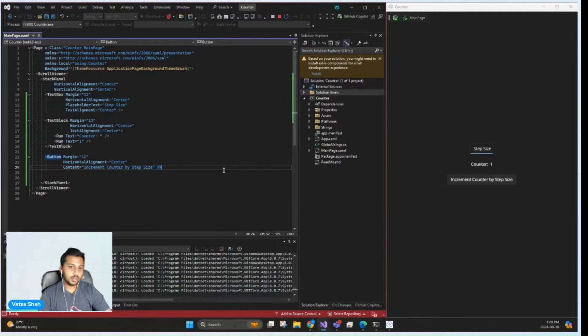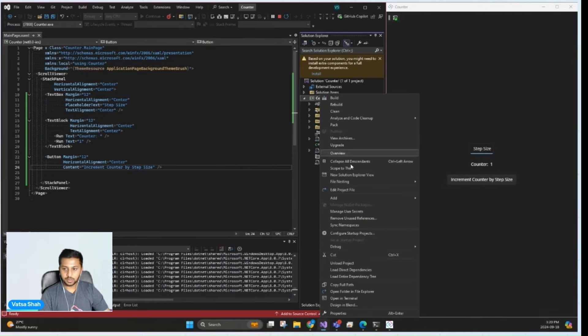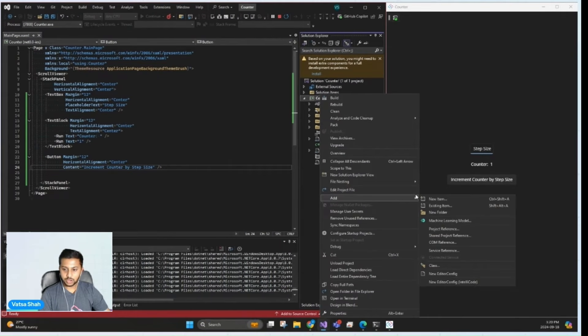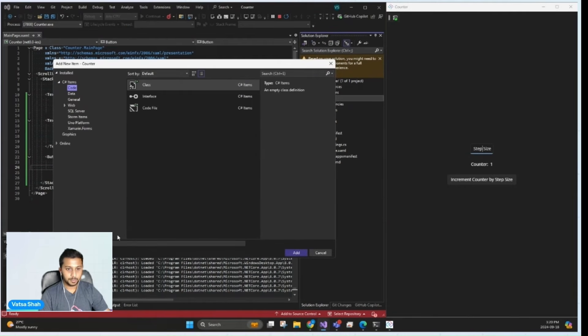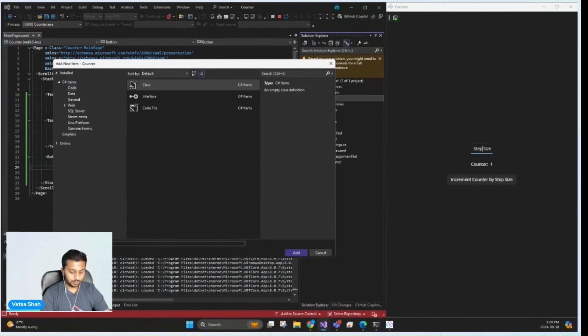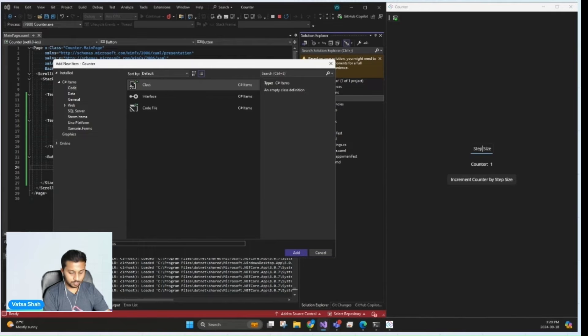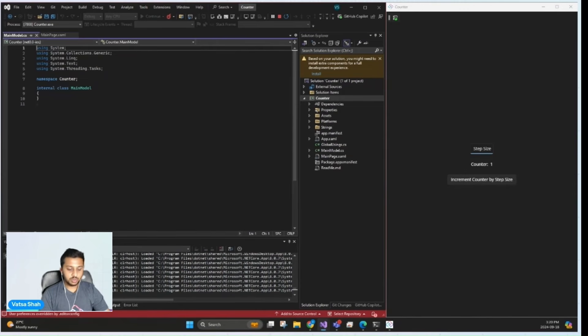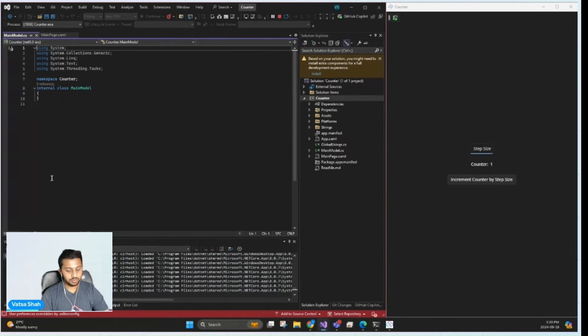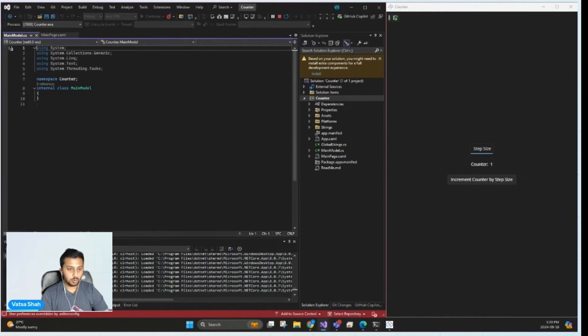So let's implement our counter model now. I'm going to add a new file and call it main model. In MVUX, we work with immutable models. And for this application, we'll define a countable record that holds the entire state of the page.